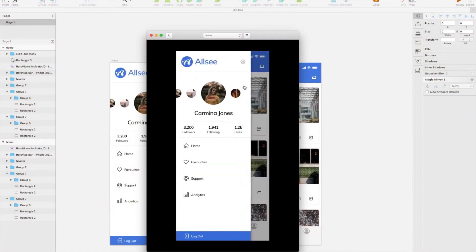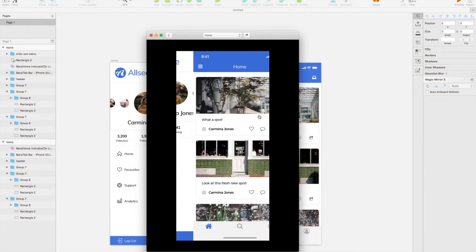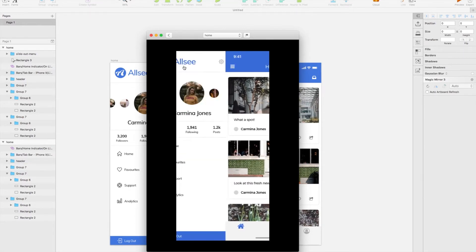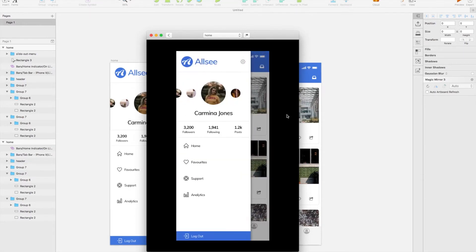Hey guys, welcome back to the channel. Today I'm going to be showing you how you can make a simple slide out menu, also known as a hamburger menu, for your mobile apps. As you can see, we're doing something here for a social media platform.